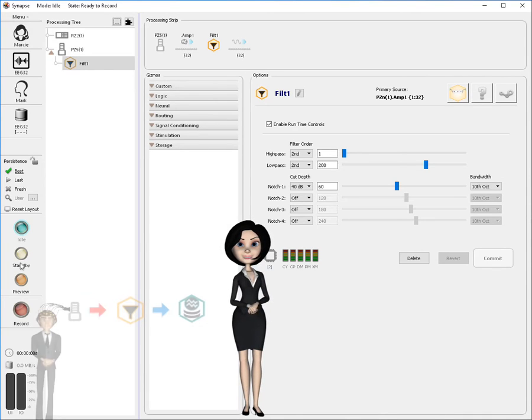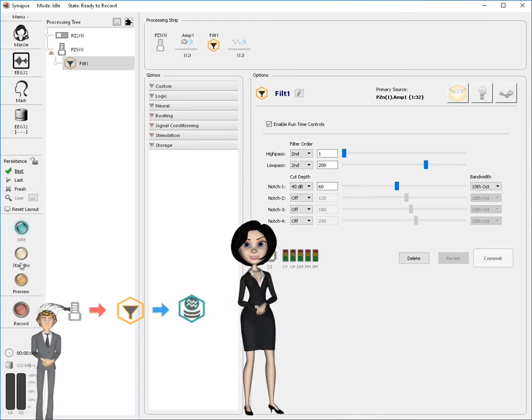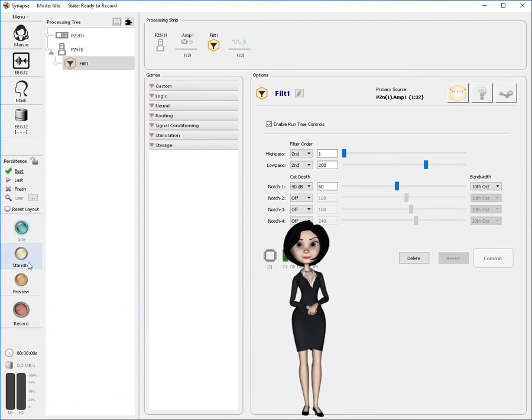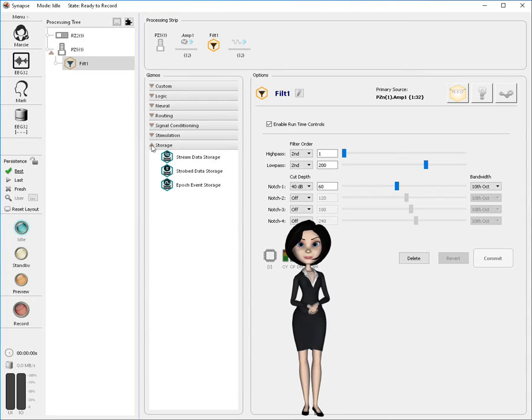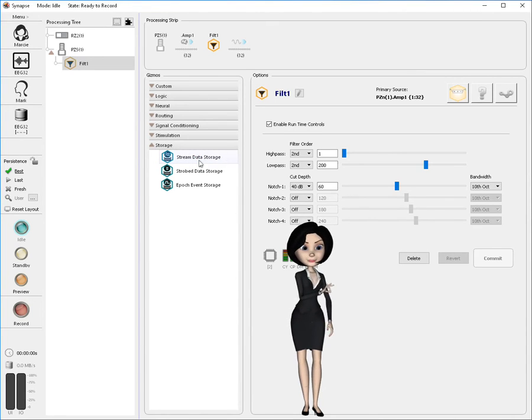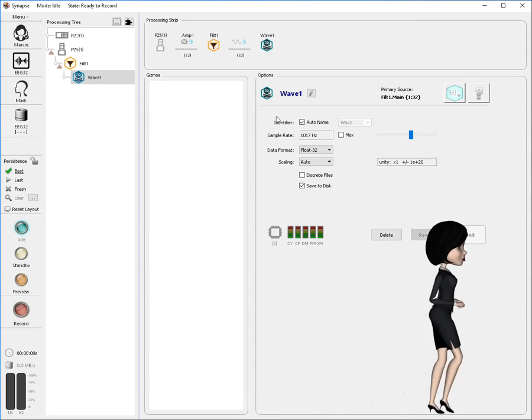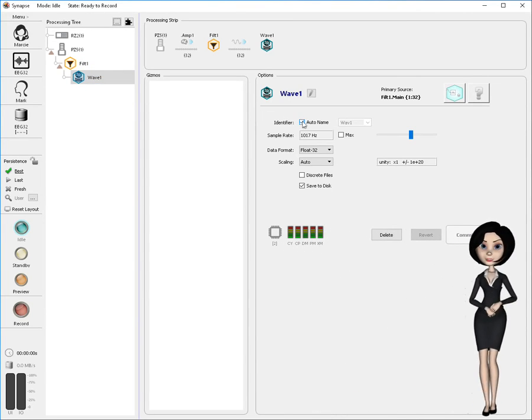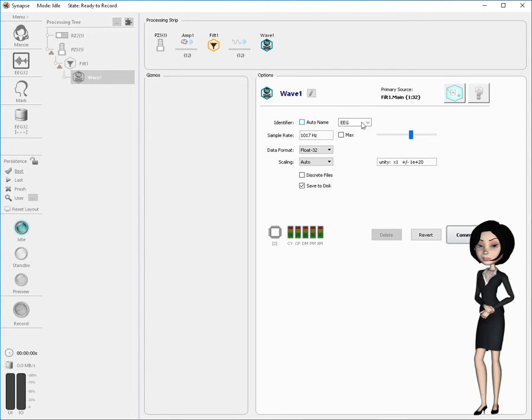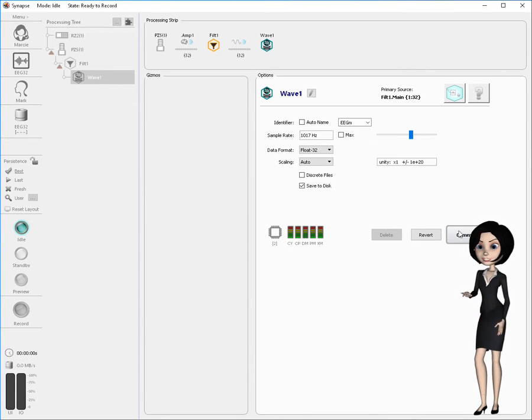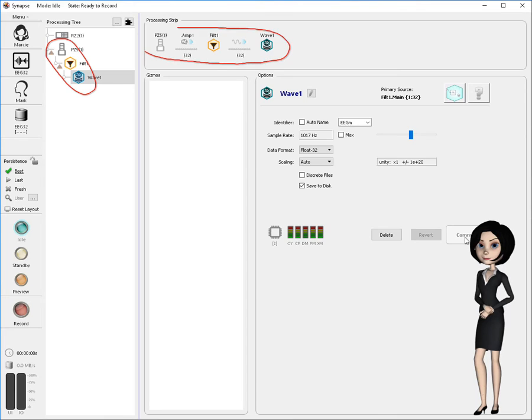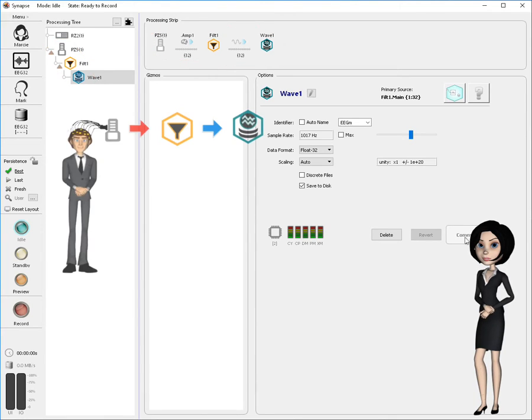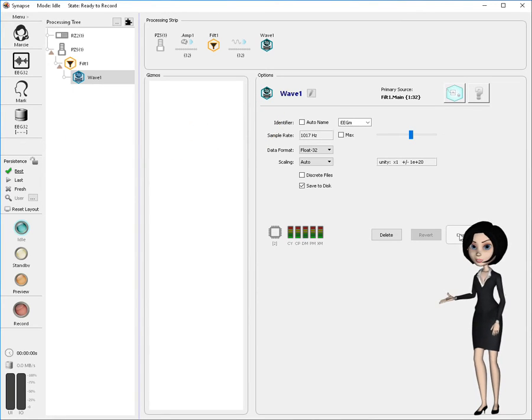Now we need to add a storage gizmo so our filtered EEGs will be saved to disk. Click the storage category in the gizmo selection panel. When it's revealed, drag stream store onto the FILT1 gizmo in the processing tree. Now we can make adjustments to the stream storage gizmo using its setup dialog. We'll change its four digit storage code to better match the signal type we are saving. Click commit to save these changes to the experiment. Looking at the processing tree and processing strip, we can see that the gizmo configuration here matches our intended experiment from part 1. This experiment is ready to run.